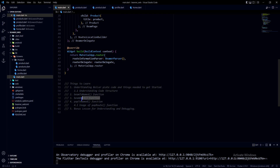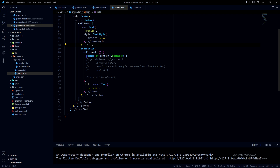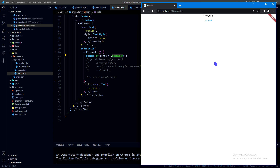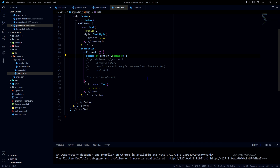Now for moving backward — beamBack. We use the same beamer.of(context) but with the beamBack function. I'm on the profile page now, so if I click go back I will be beamed back to the home page. One thing to note is that from the navigation history the profile page will be removed. If I navigate to profile, there will be two pages in the stack: home and profile. Clicking go back removes profile, leaving only home — basic stack behavior.